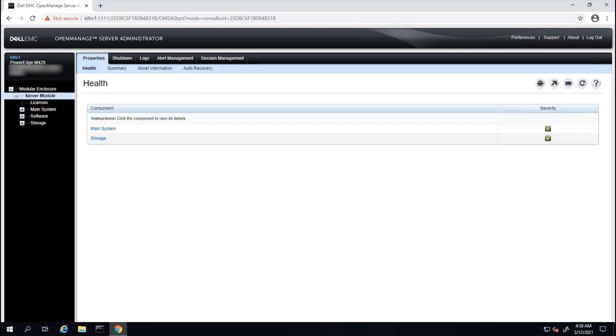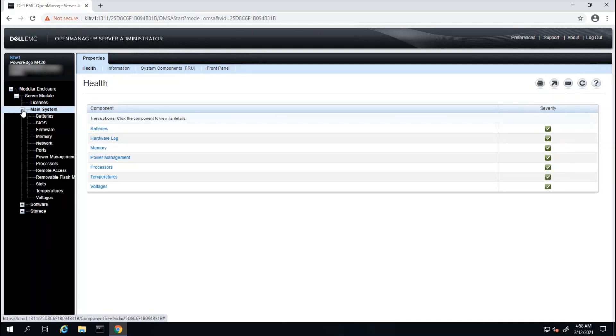To check BIOS settings, we can expand the options on the left under Server Module, Main System, and then BIOS.